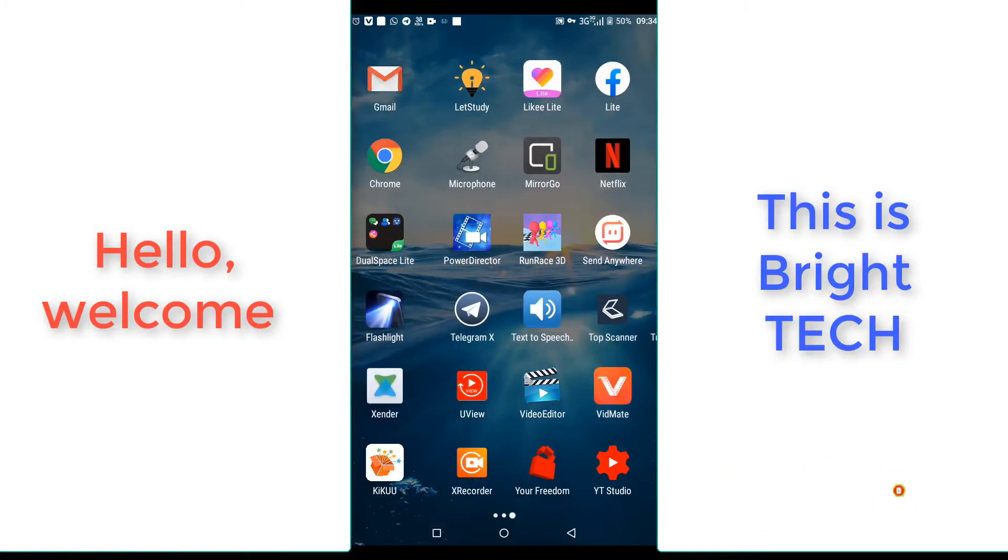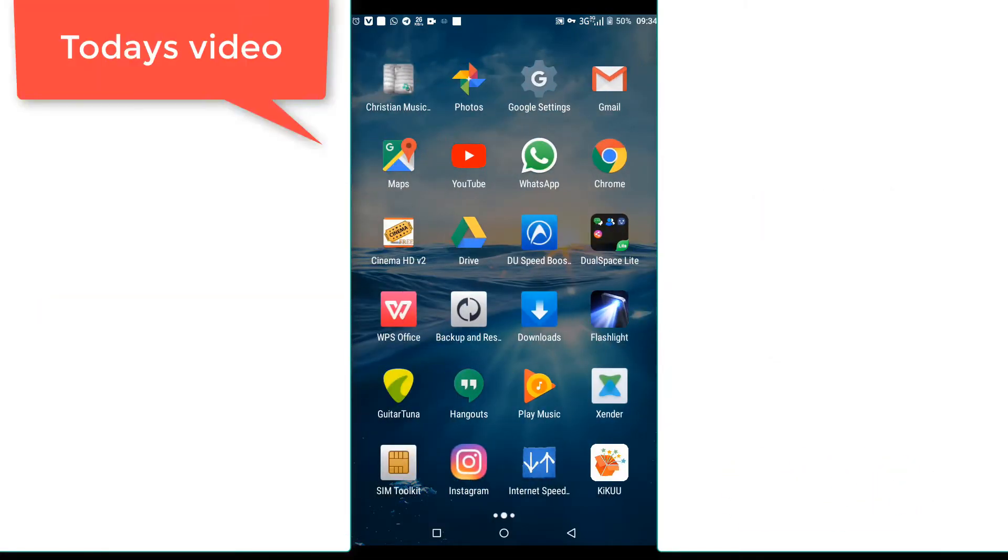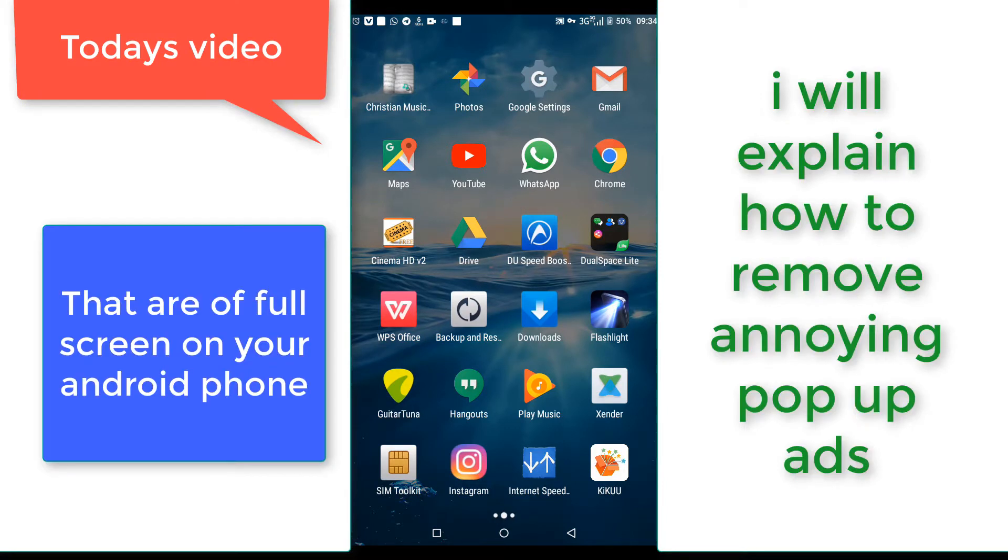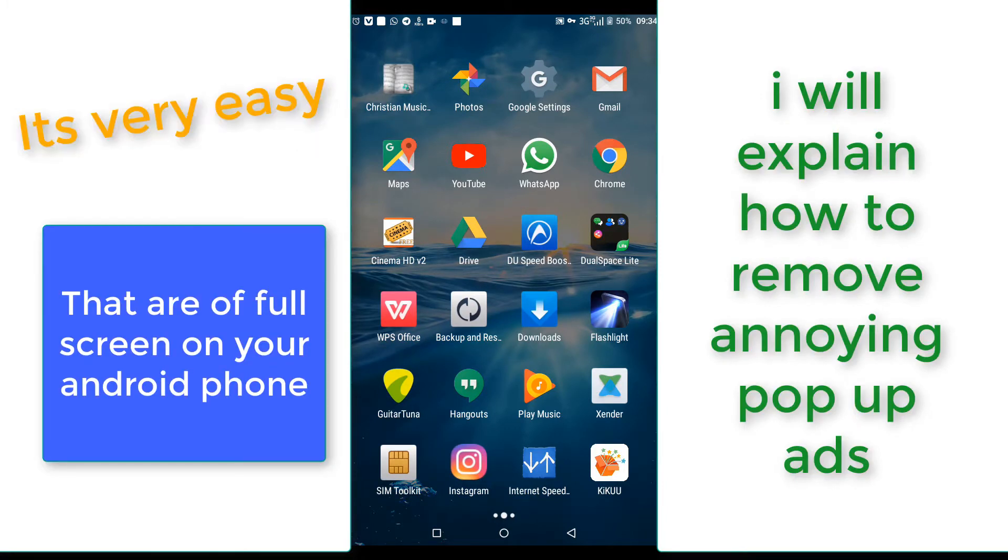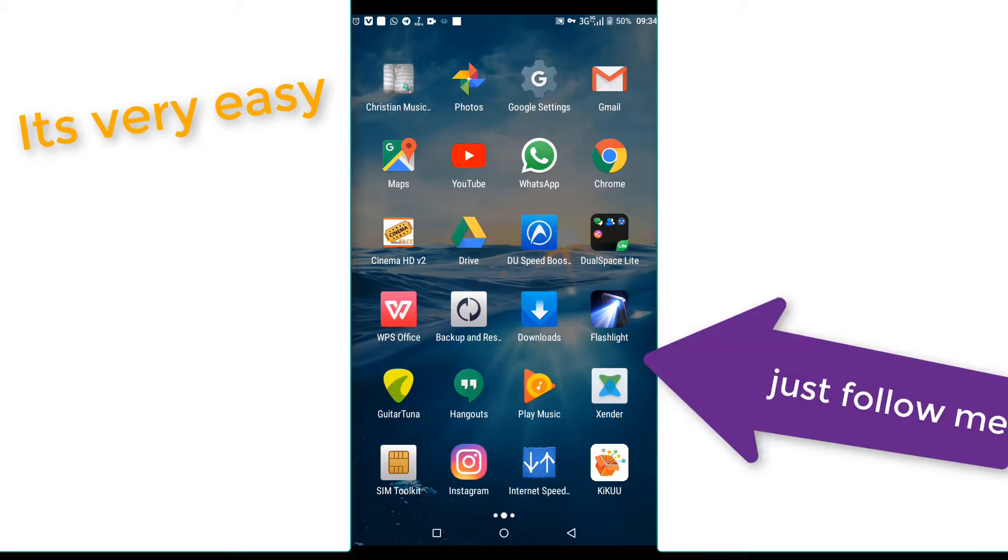Welcome back, this is Britech channel. In today's video, I'm going to explain to you how you can remove those pop-up ads that pop up without knowing. It's very simple and easy.